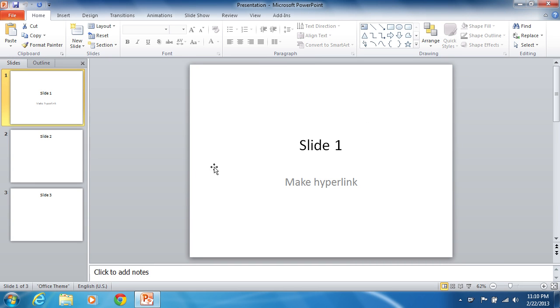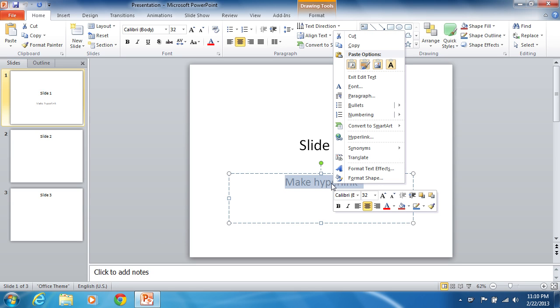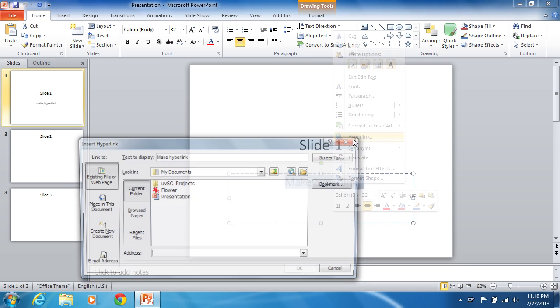Select the text you want to use as a hyperlink trigger. Click with the right mouse button and select the hyperlink option from the pop-up menu.